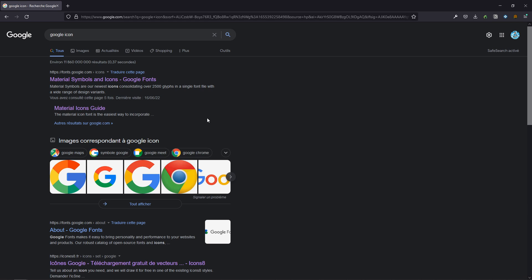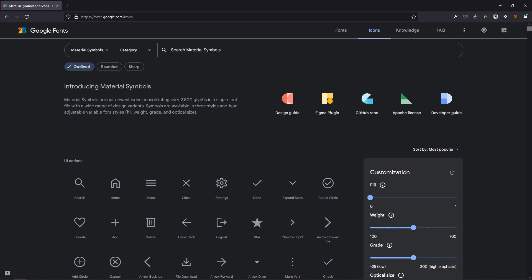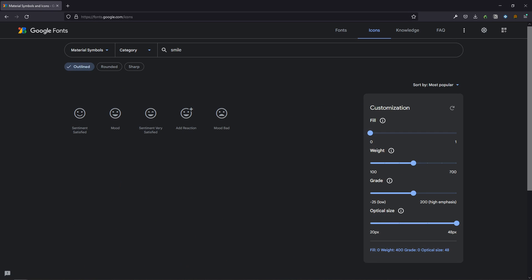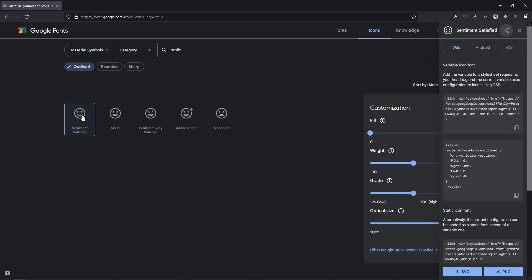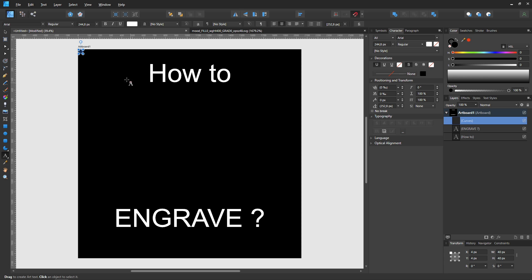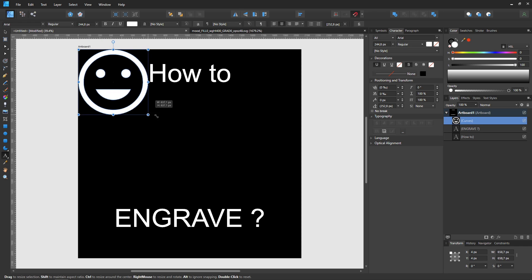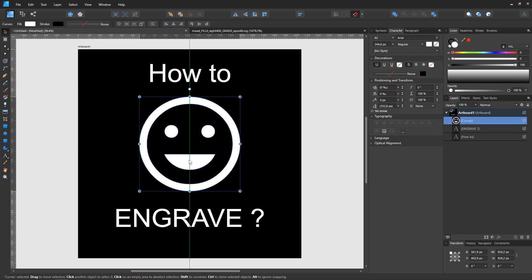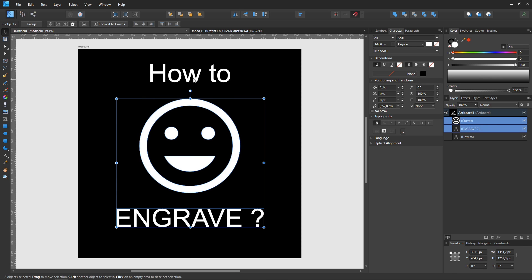There are plenty of icons in SVG format. Once again, the format of your sources and the software used do not matter. The main thing is to write in white on a black background and do imperatively what I'm going to say now.